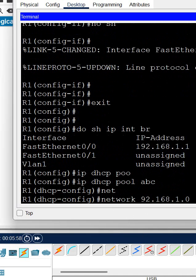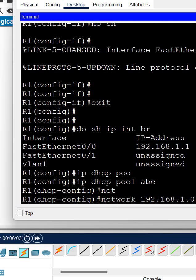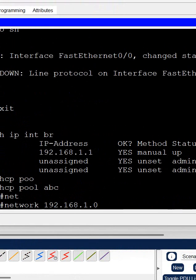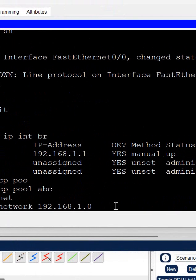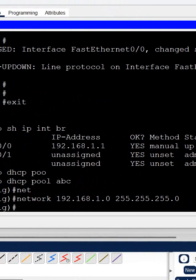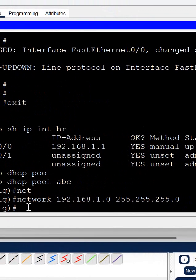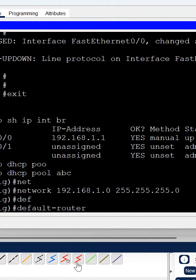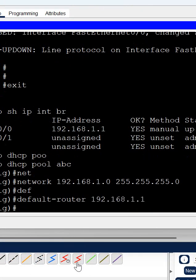Let me write 192.168.1.0. After that, whatever the subnet mask I want to give, I will give space and write 255.255.255.0 and press enter. Then you need to write 'default-router' and here you need to give the gateway. So gateway will be the router interface IP we configured.